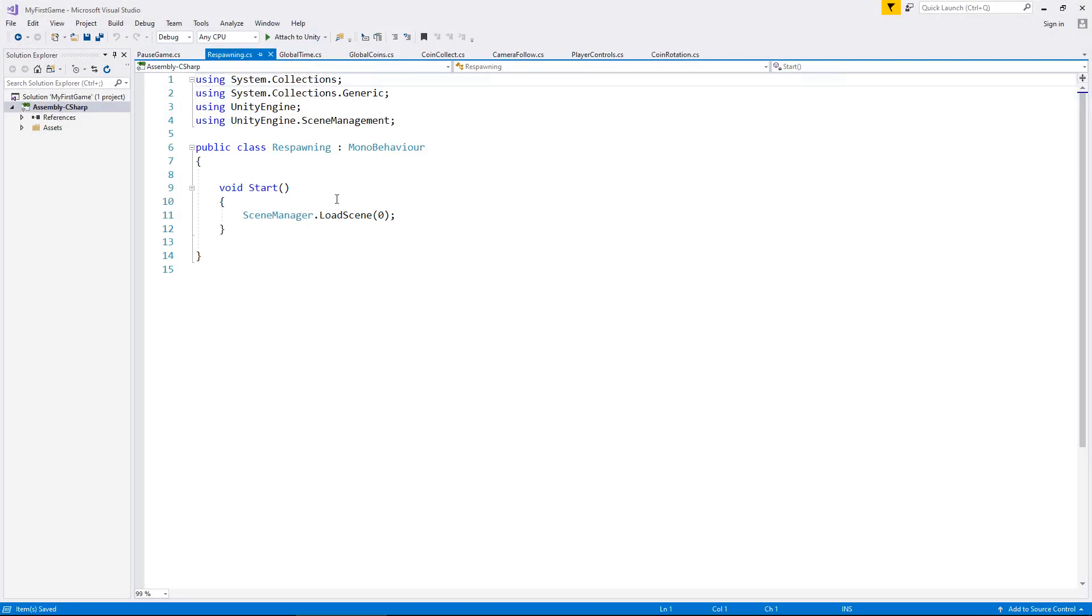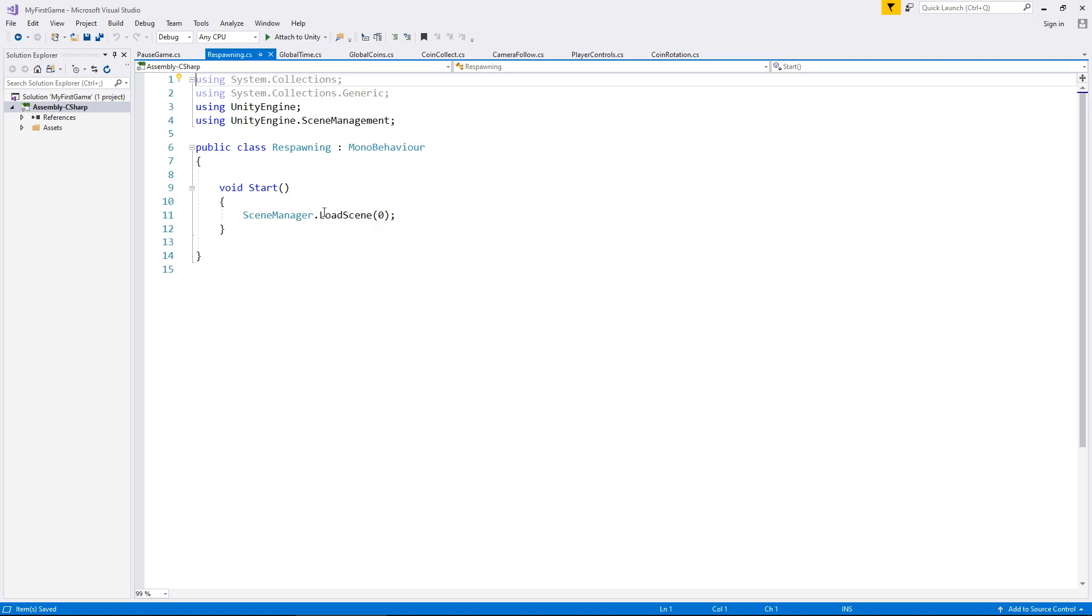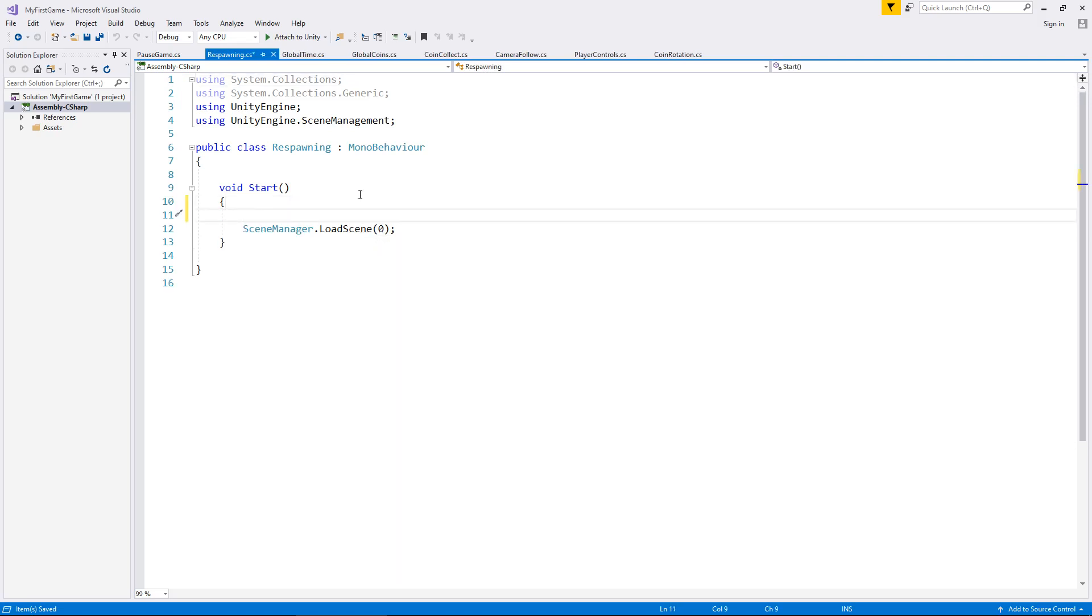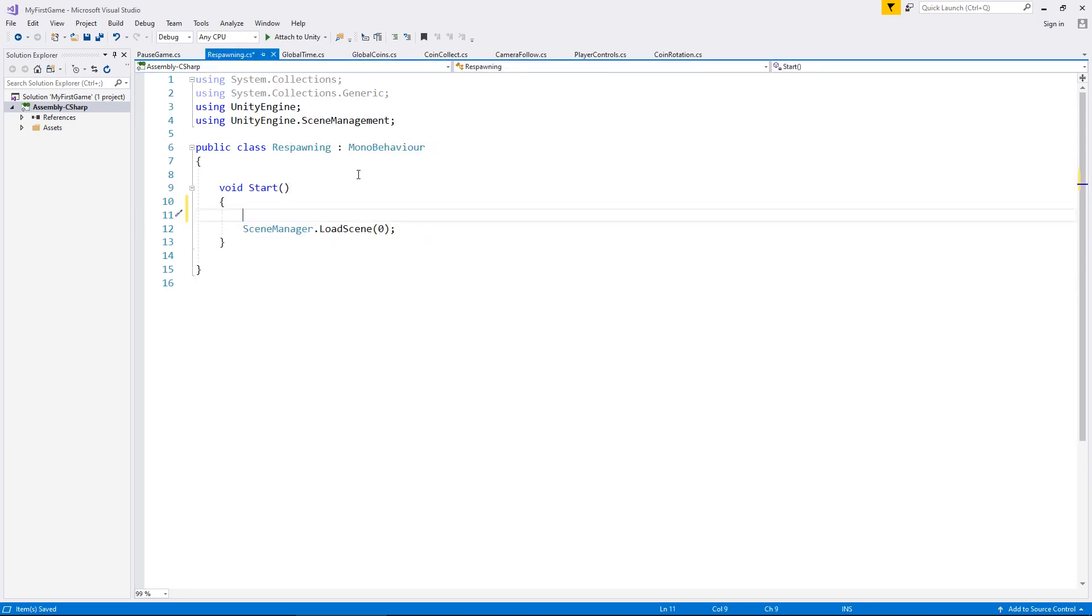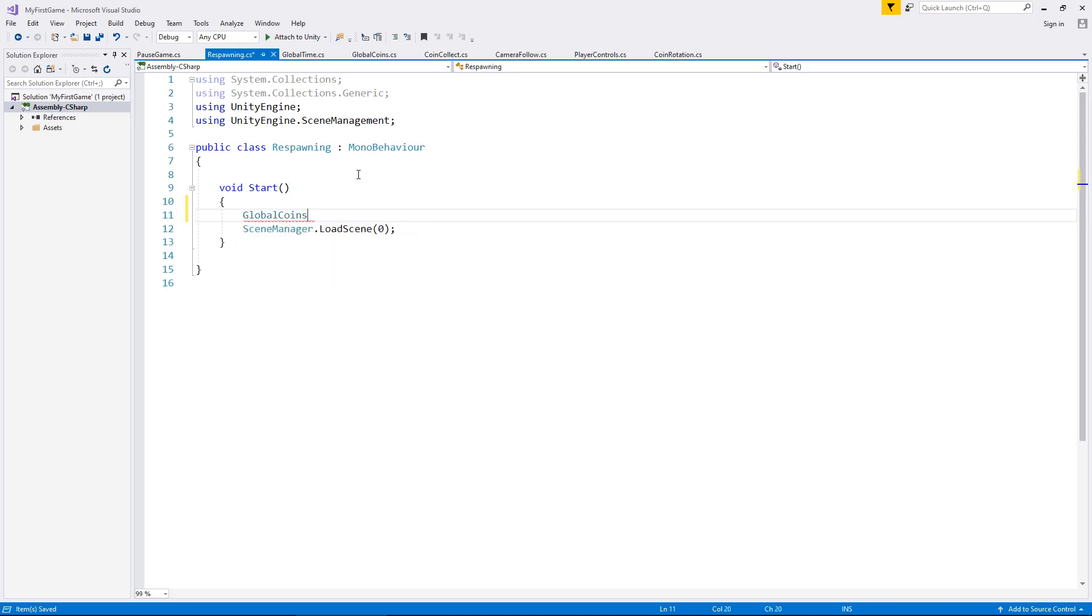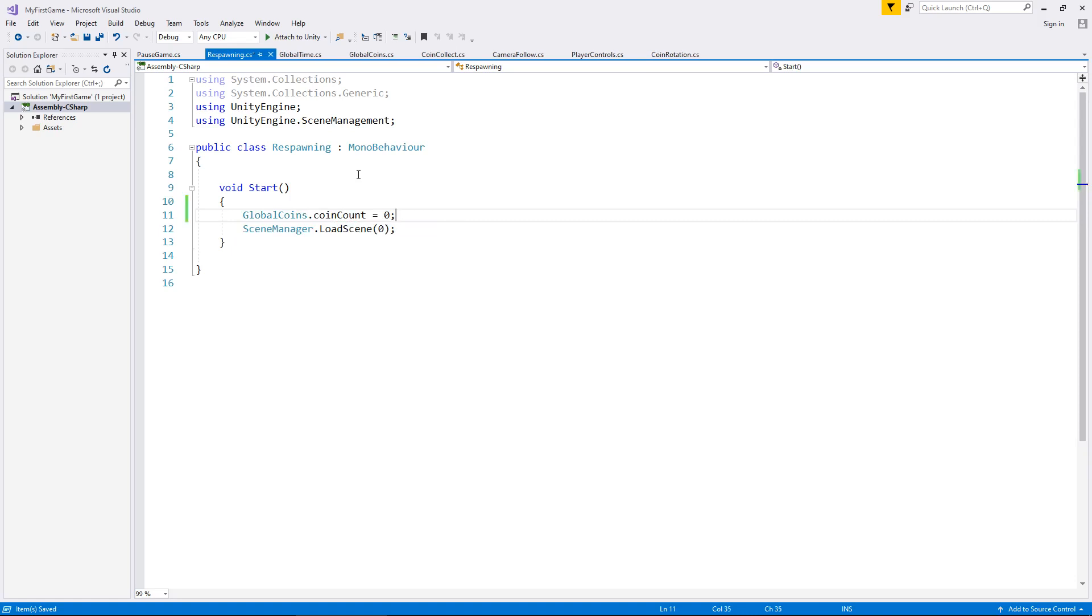So if we go into the respawning script, and all this one does, if you remember, is basically just takes us to whatever scene we're on as soon as the scene loads. So let's put an extra line of code before we go to our load scene. We need to reset our score, and that is in global coins, and we need to reset this one right here, coin count. So in respawning, we need to say global coins dot coin count equals zero, semicolon and save.